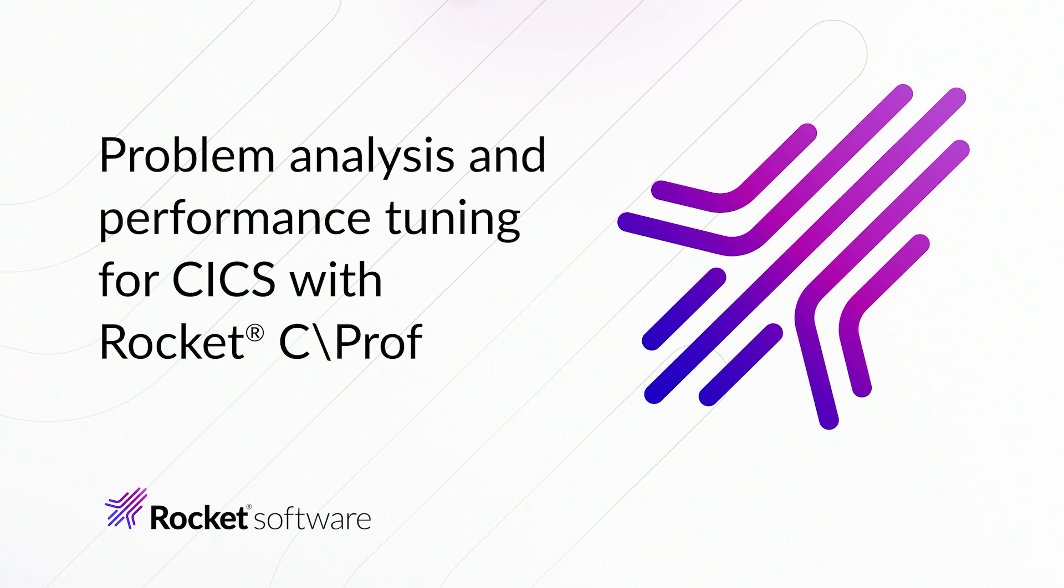Hello, my name is Israel Gross, and I'm a Principal Solutions Advisor at Rocket Software. Today I want to talk to you about the offerings that IBM and Rocket provide to assist in the problem analysis and performance tuning of your CICS environment.